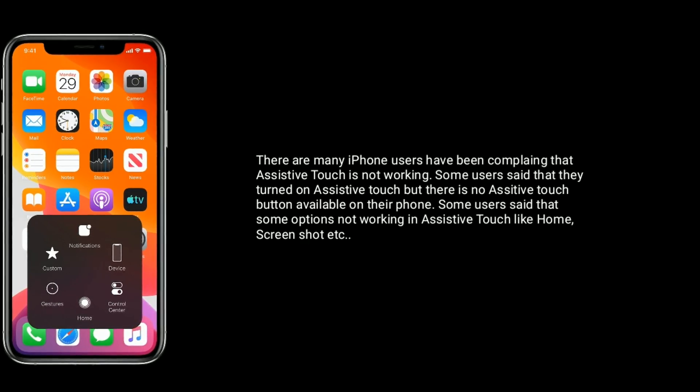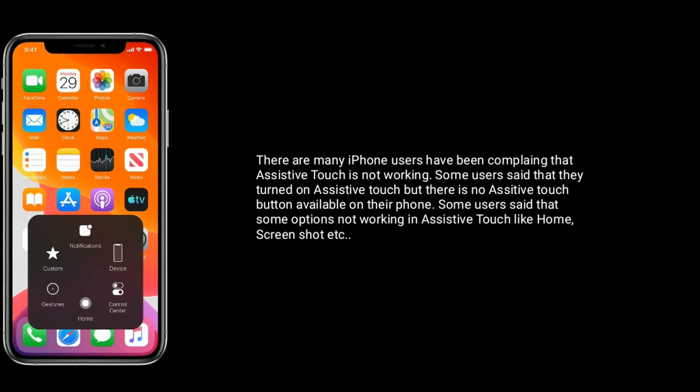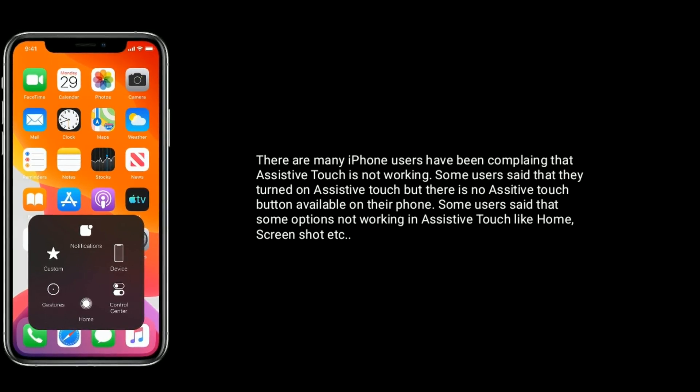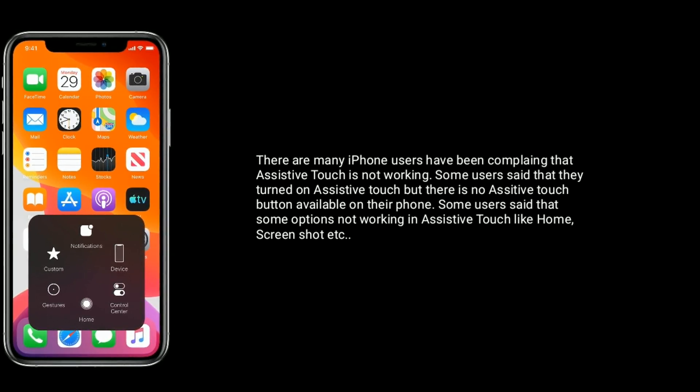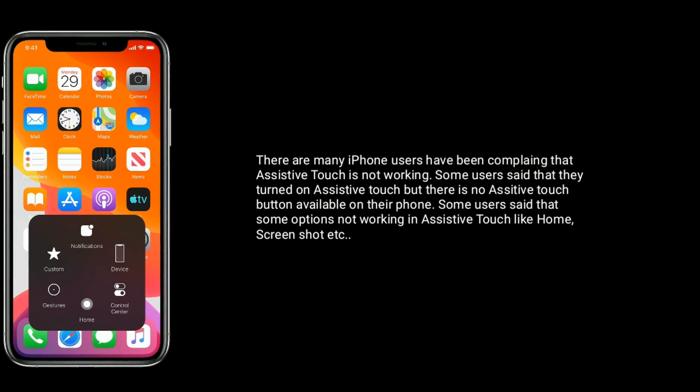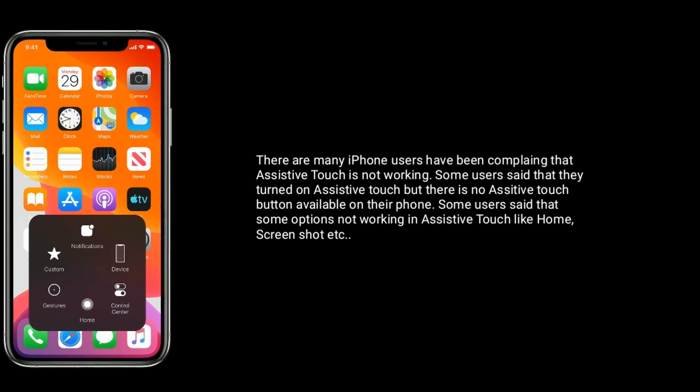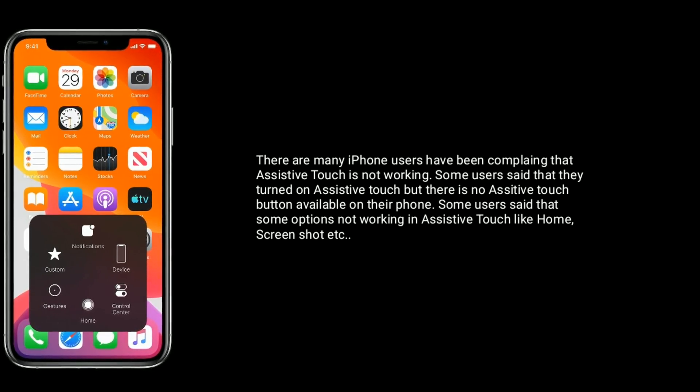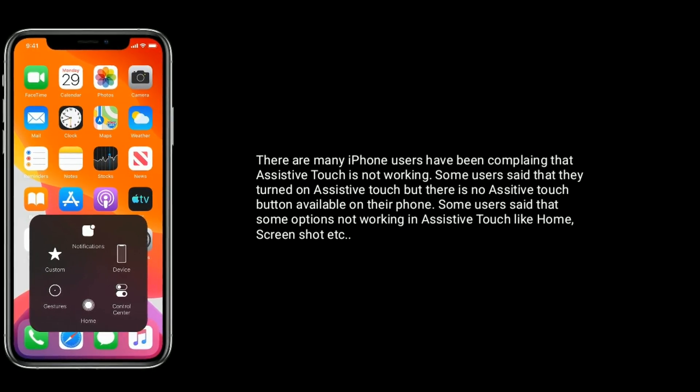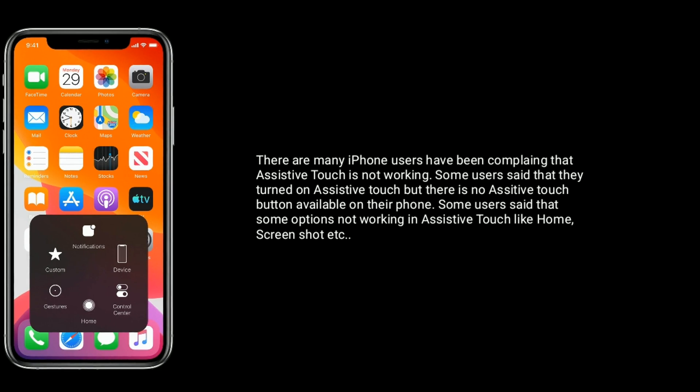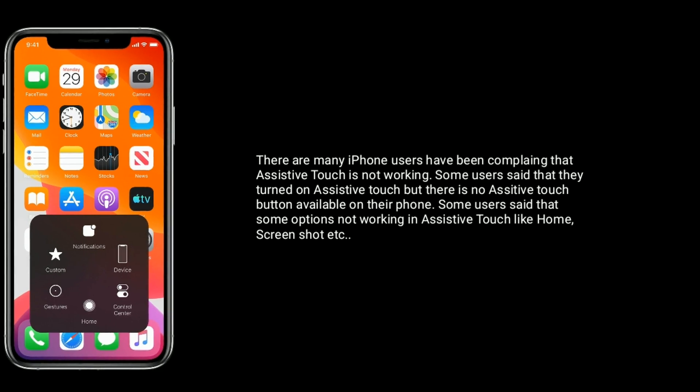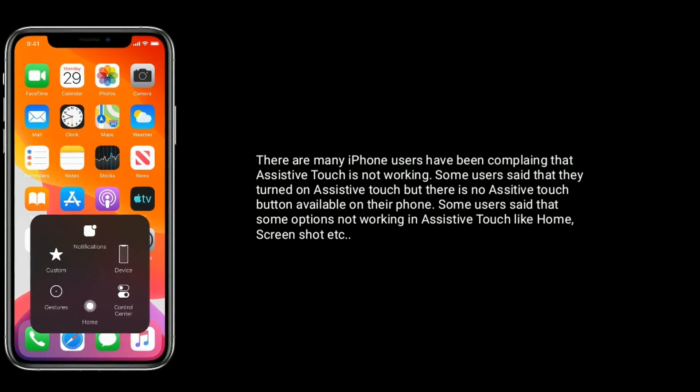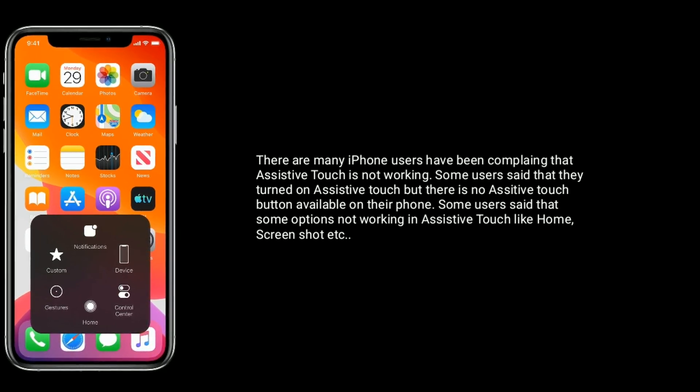There are many iPhone users have been complaining that assistive touch is not working. Some users said that they turned on assistive touch but there is no assistive touch button available on their iPhone. Some users said that some options not working in assistive touch like home, screenshot, etc.